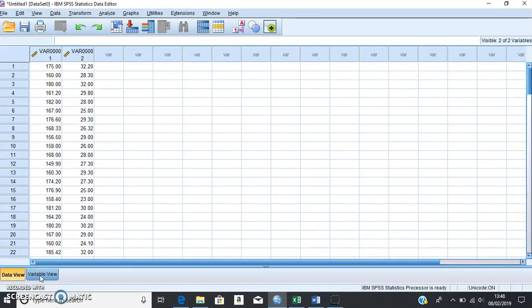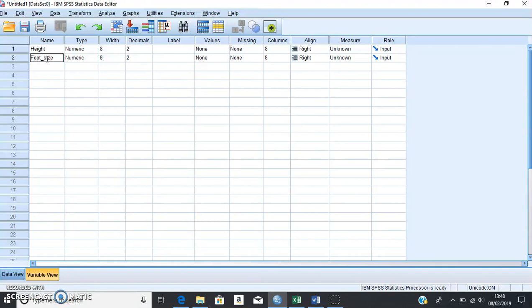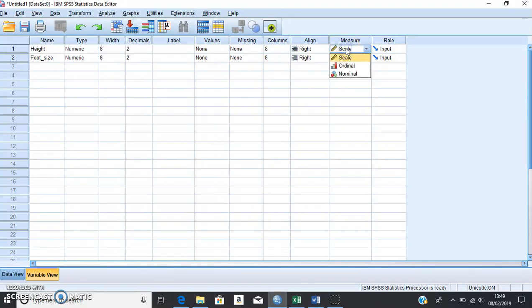Next, we need to tell SPSS what the components of our variables are, so switch to Variable View. Here we can change the name of our variables — the first one we'll call 'height' and the second one we'll call 'foot_size'. Remember if you want two words you need an underscore. We want to keep them both as numeric because they're both numerical variables. We don't need to worry about decimals or labels, and we have no nominal or categorical data so we can ignore values as well.